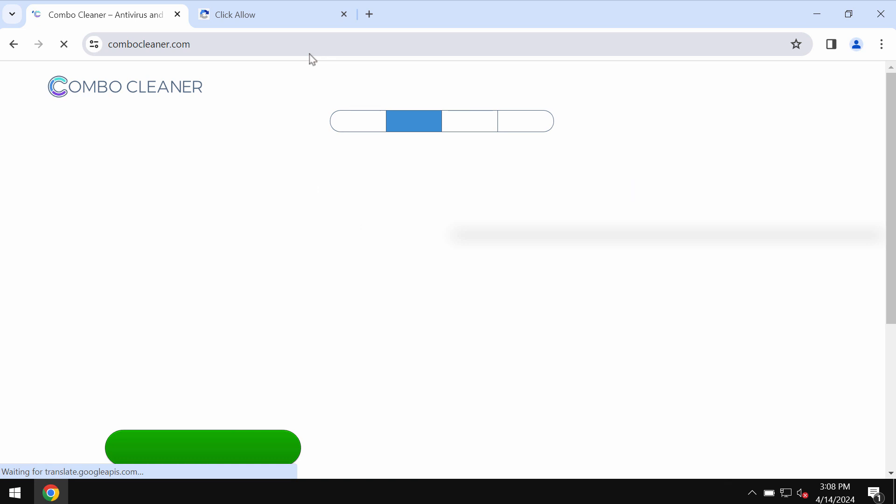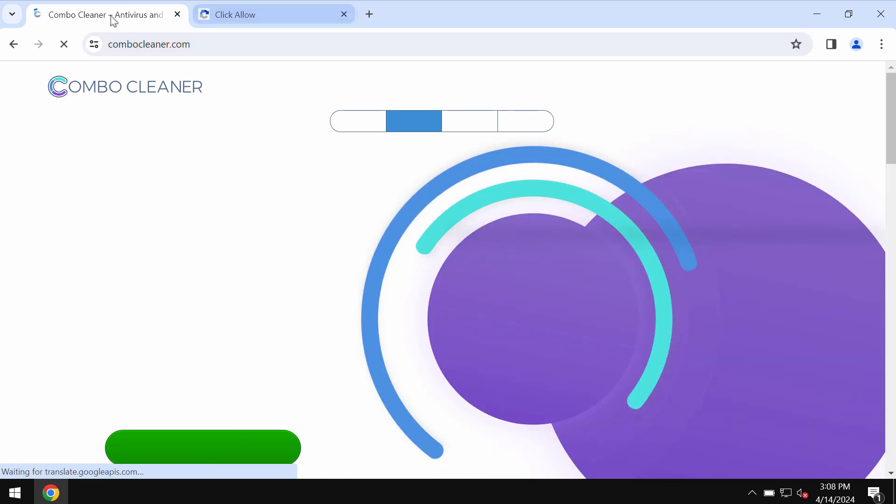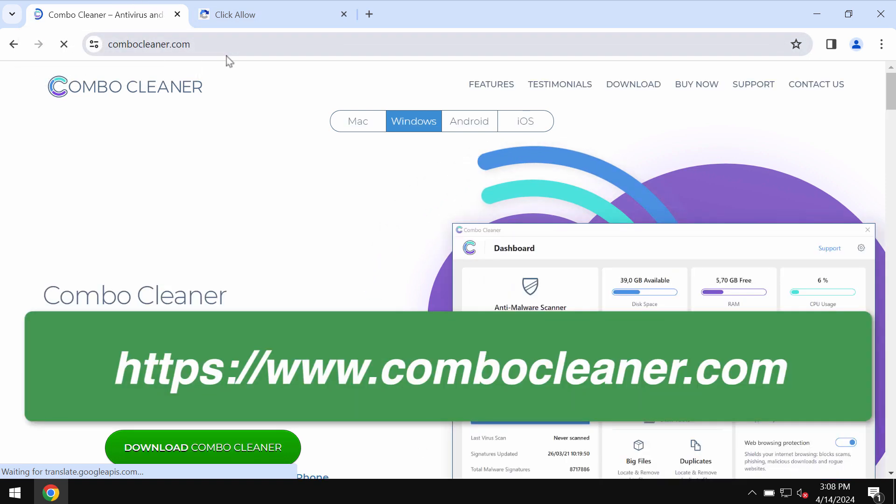Also, I recommend you to research the computer with the help of reliable antivirus. I recommend you to use ComboCleaner for this purpose.